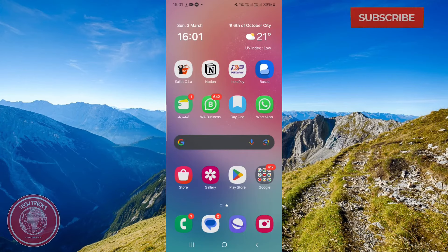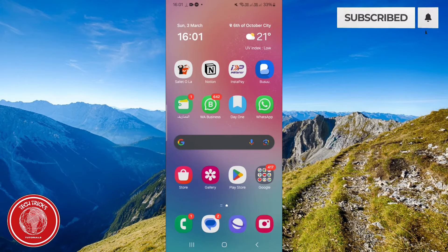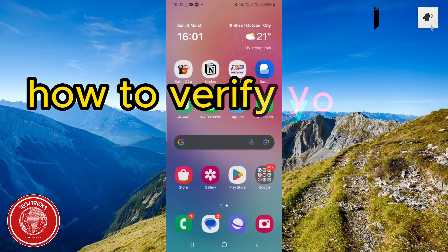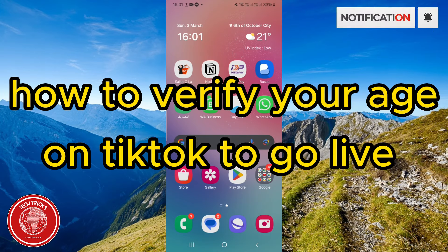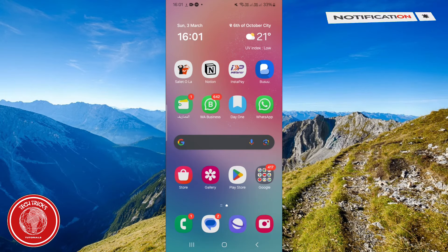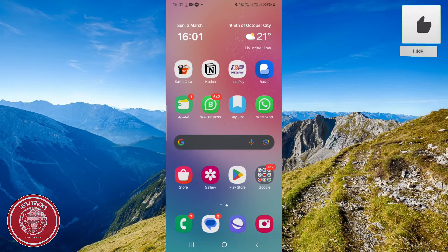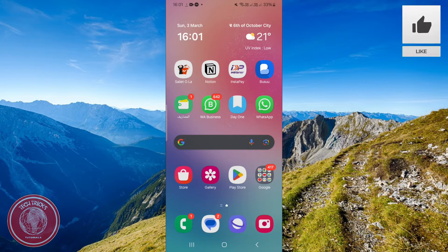Hi guys, welcome to TikTricks tutorial. In today's video I'm going to show you how to verify your age on TikTok to go live. So please follow my steps until the end and let's begin the tutorial.